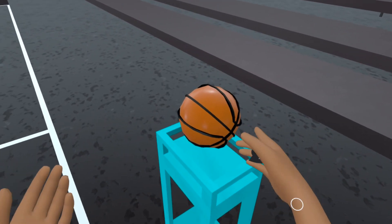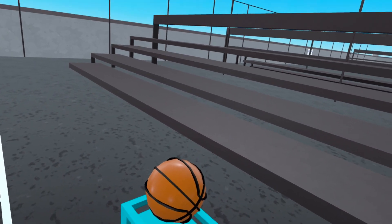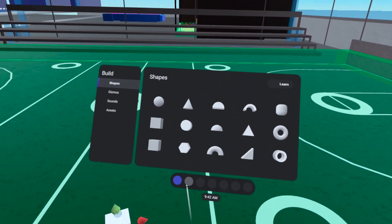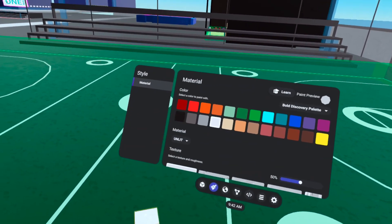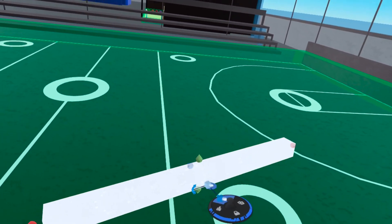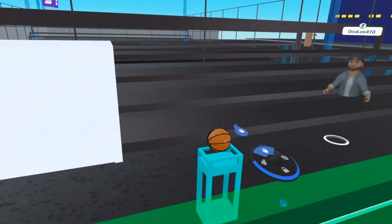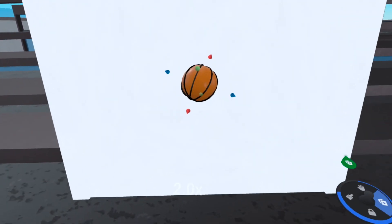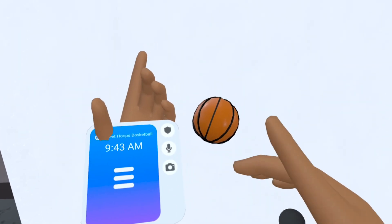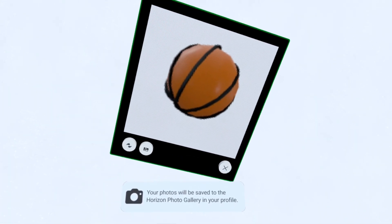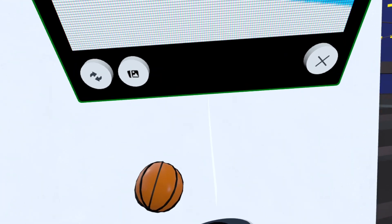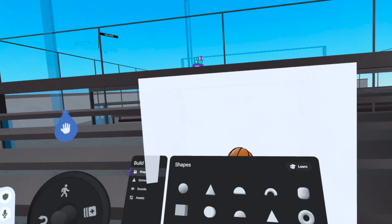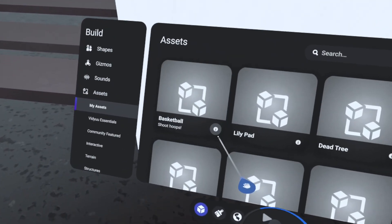Now that the asset is created, we want to get a nice photo of this basketball. I'd recommend doing it without anything in the background — so we'll head into build mode, pull out a cube, go to the style tab, select white and make it unlit. This bright white will be a perfect backdrop for any asset. After creating our photo room, we'll grab a duplicate copy of the basketball, point it in there, then come back into play mode, pull out the camera, and take a perfect photo.